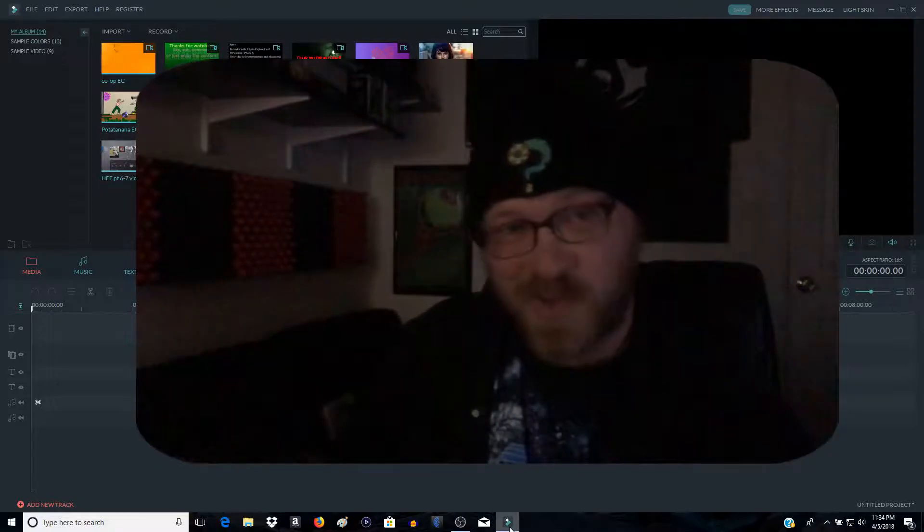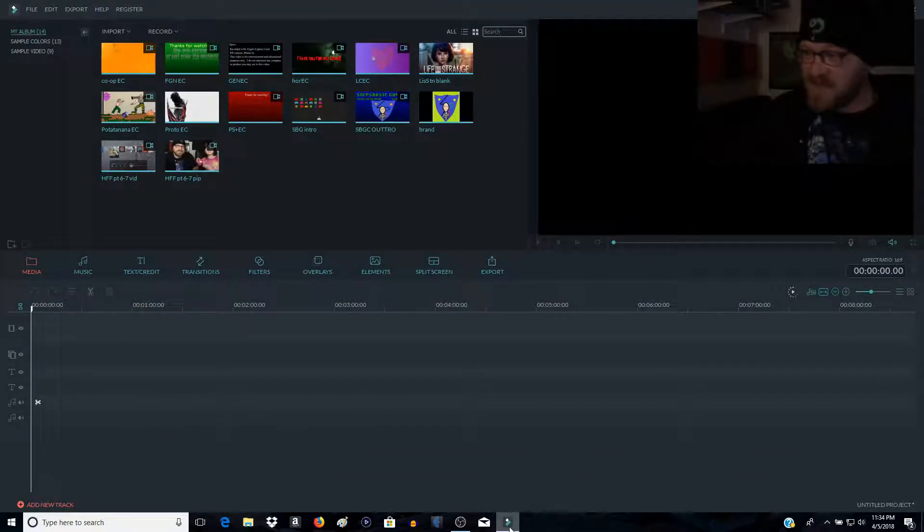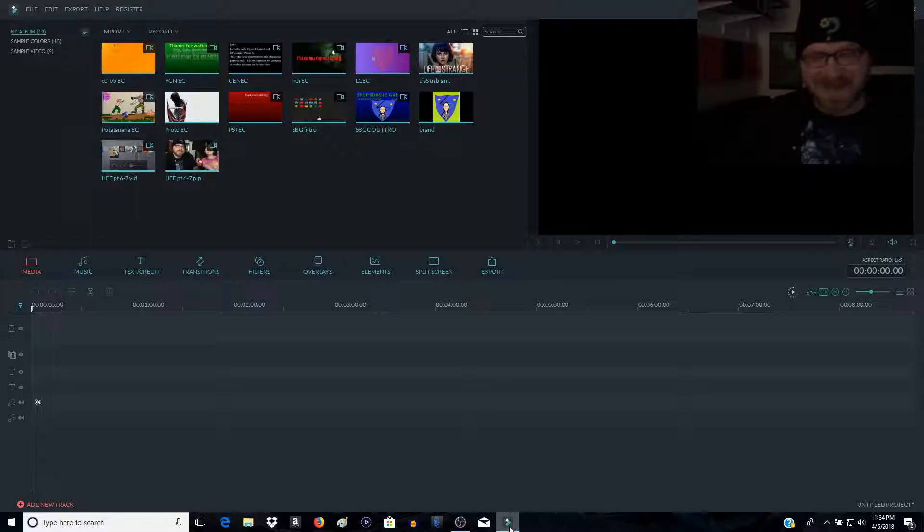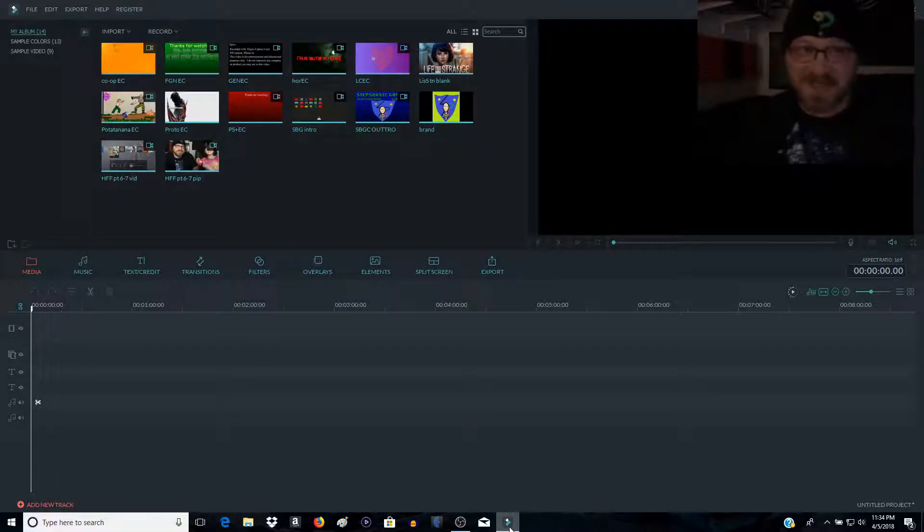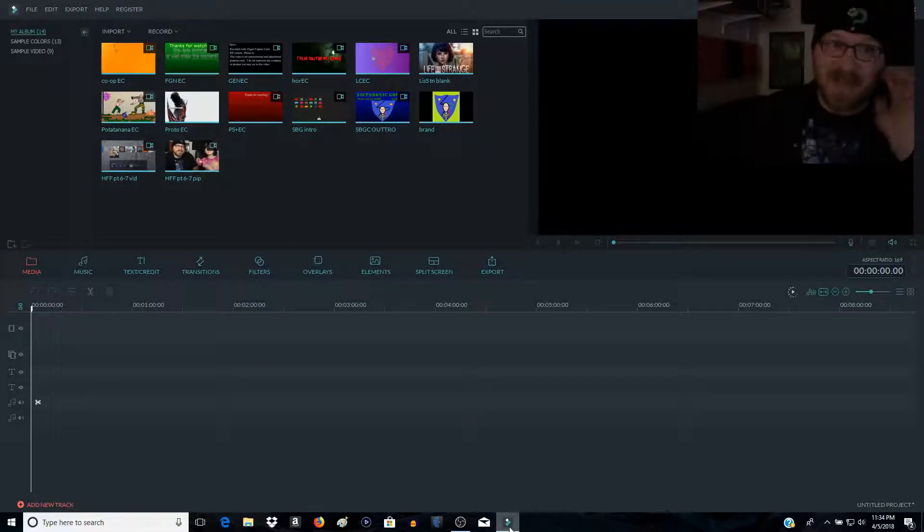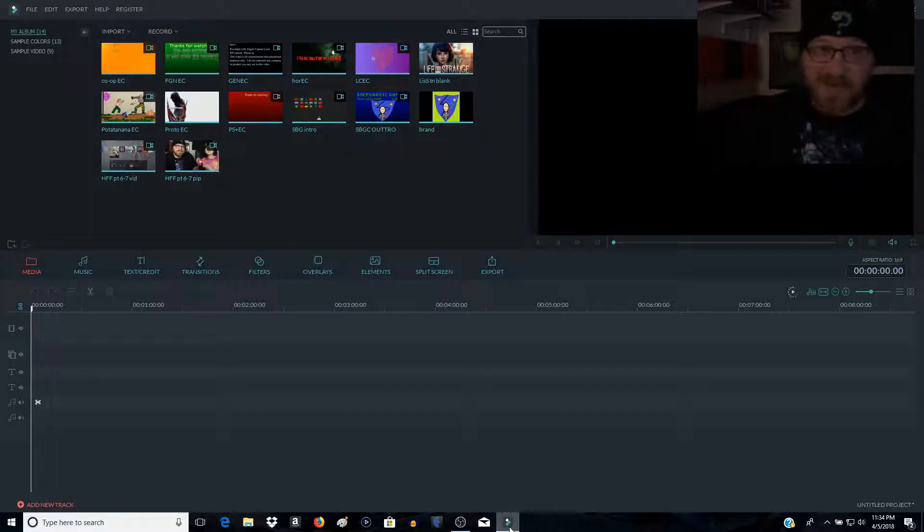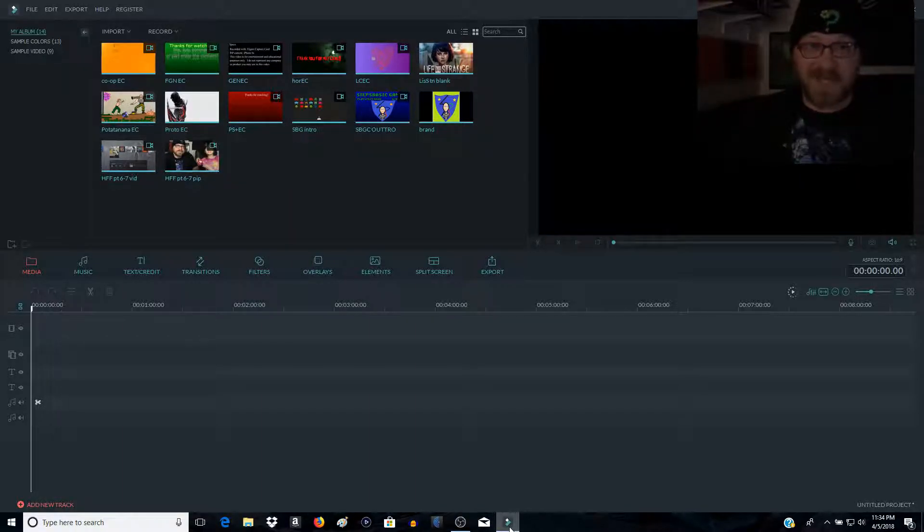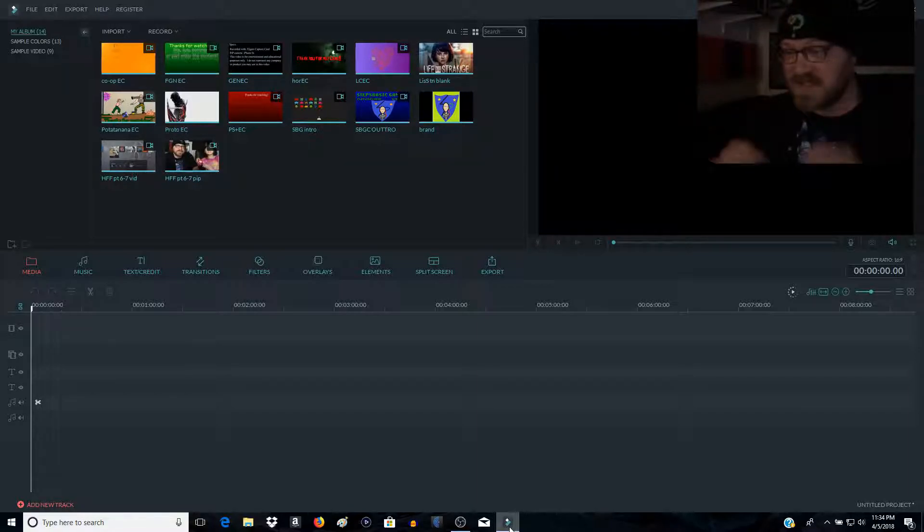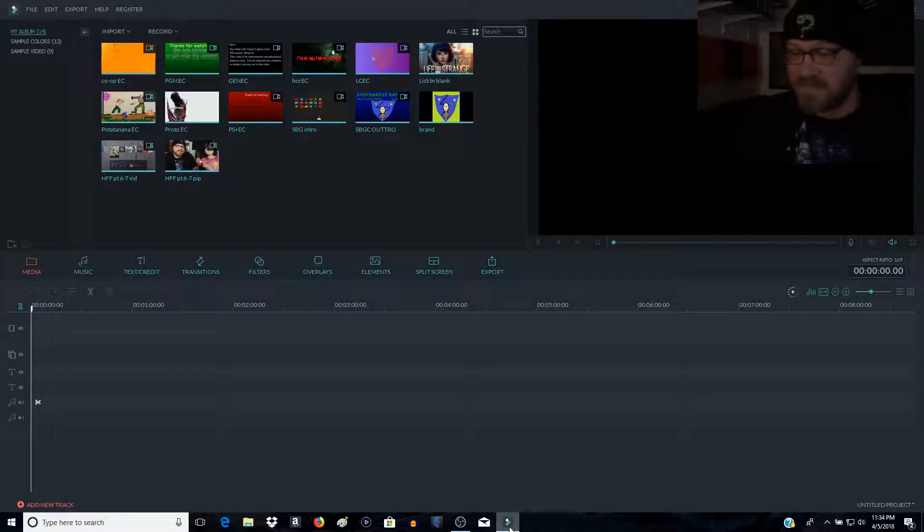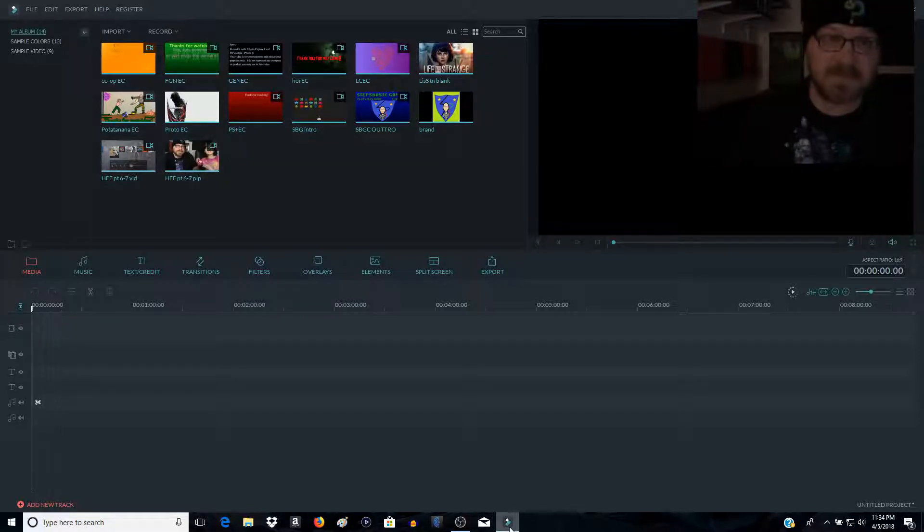today we're going to be doing the thumbnail tutorial. Yes, I know, I've actually had this requested of me, that's why I'm doing it, but also in case there's anybody out there who wants to know how I do my thumbnails. Things aren't too awful intrinsic. This is using the Filmora product, program, and also paint.